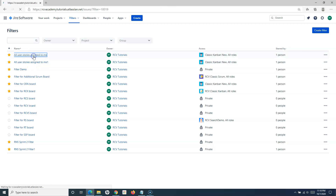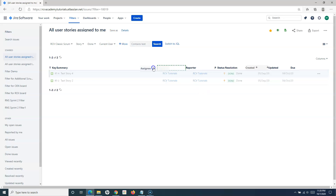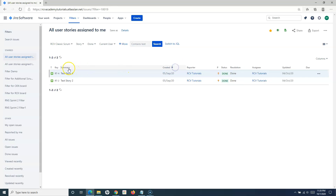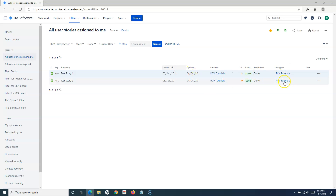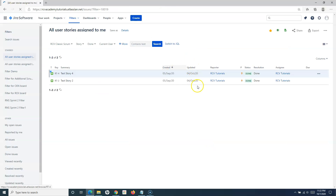If you open a filter and want to change the columns displayed or the order of search results — for example, you want Key, then Summary, Assignee, Reporter in a specific order — you can go to that particular filter and change the order. Simply drag and drop the columns as needed. For example, drag the Created column to appear just after Summary. Once you're satisfied with the column order, that arrangement will be saved for your next search.